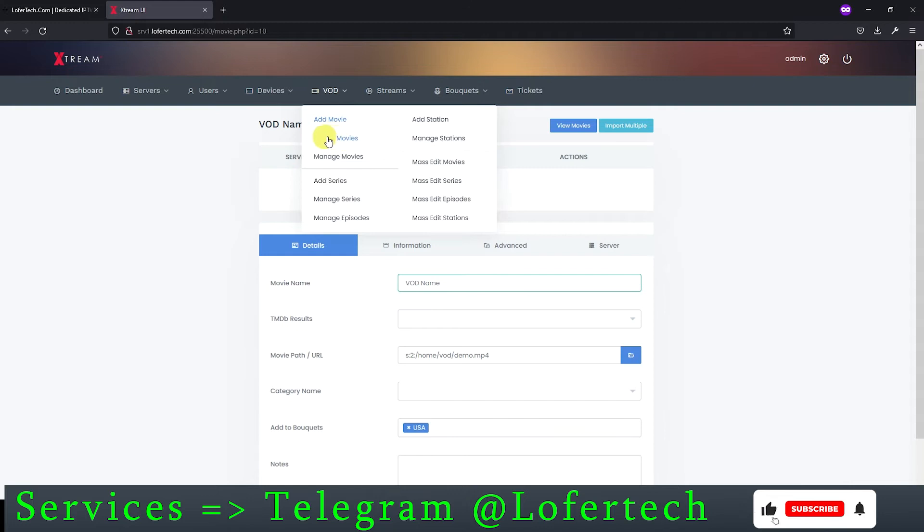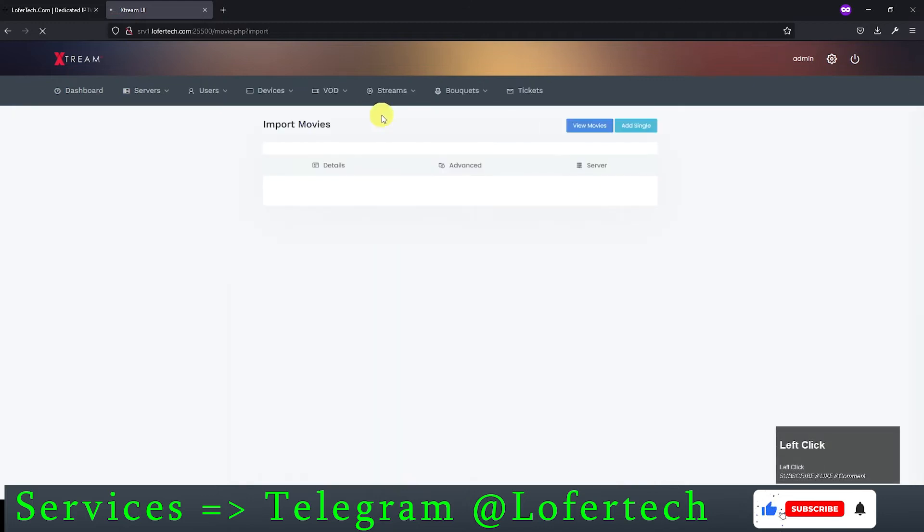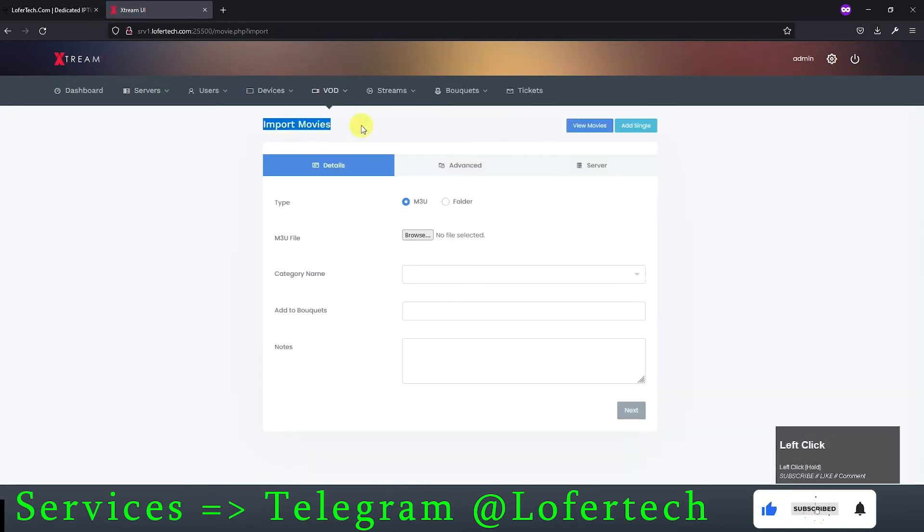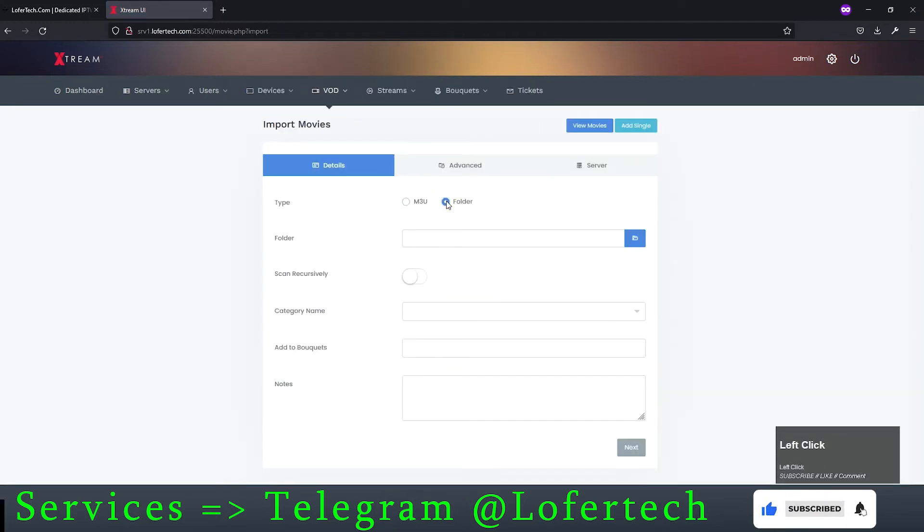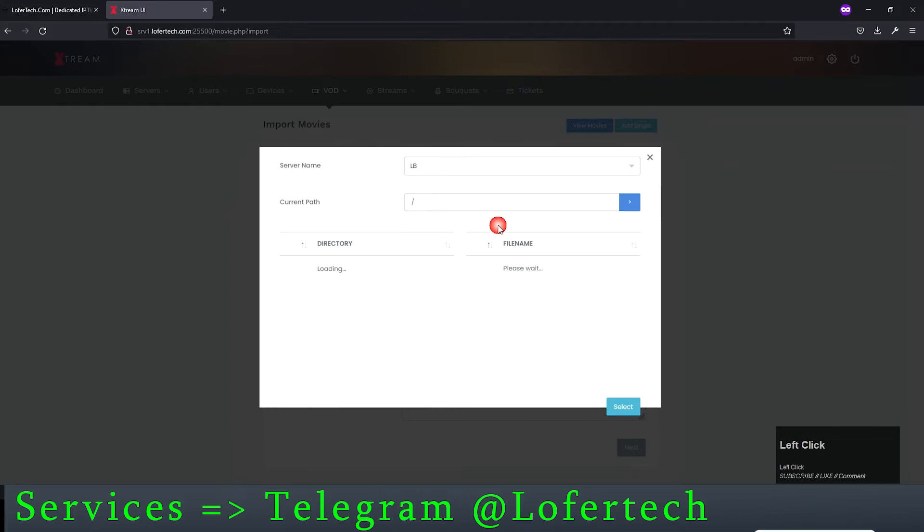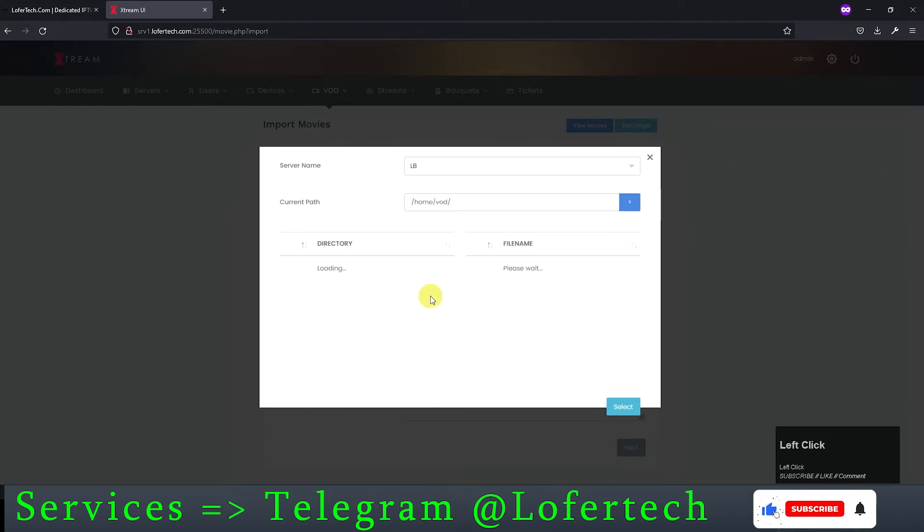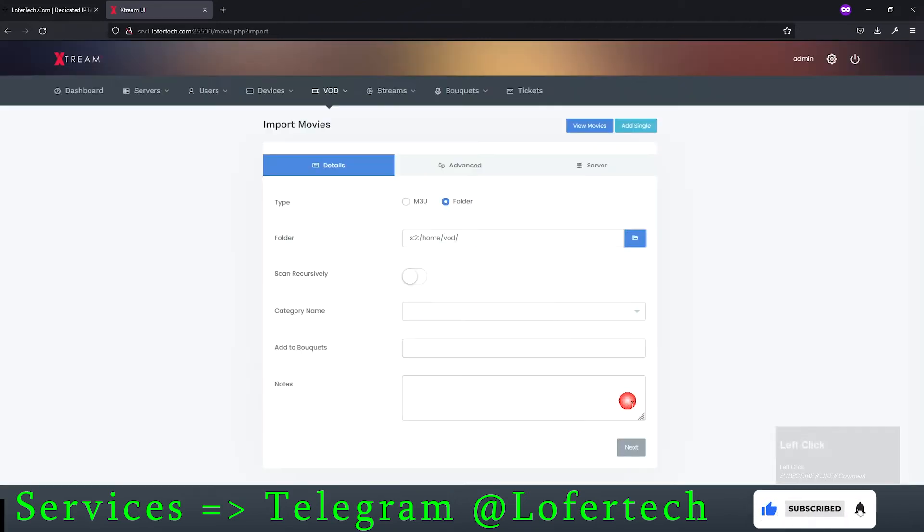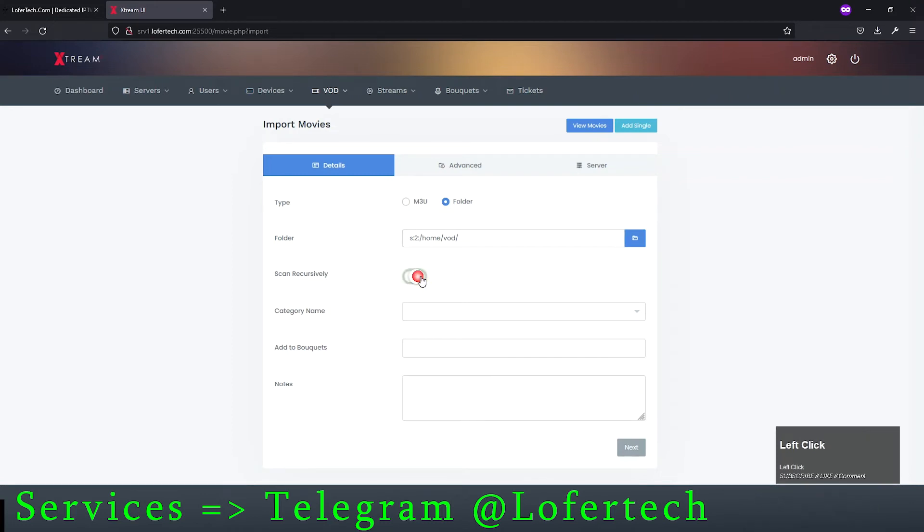We'll delete this and move to adding multiple VOD. This time, click on Import Movies, click on the folder icon, and locate the path to multiple VOD files. Remember, you have to select a whole folder here, not a single VOD.